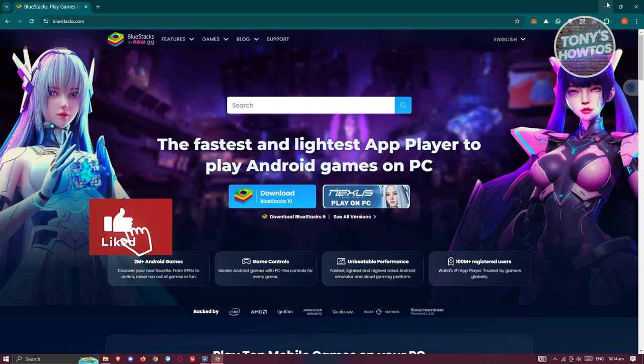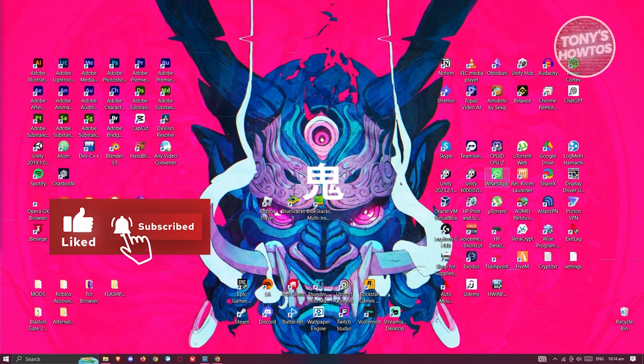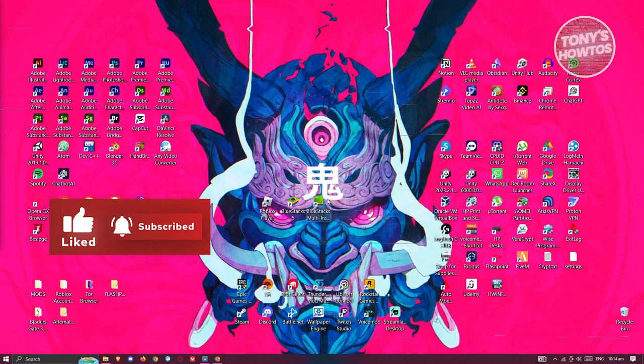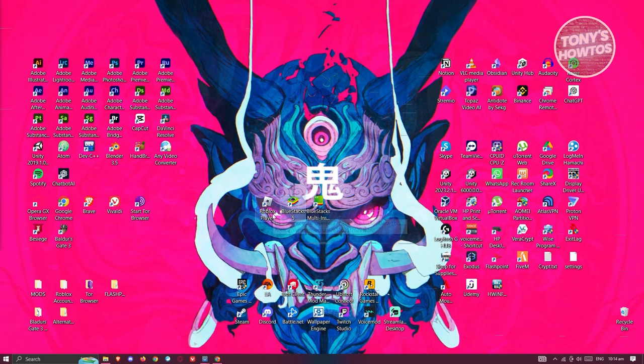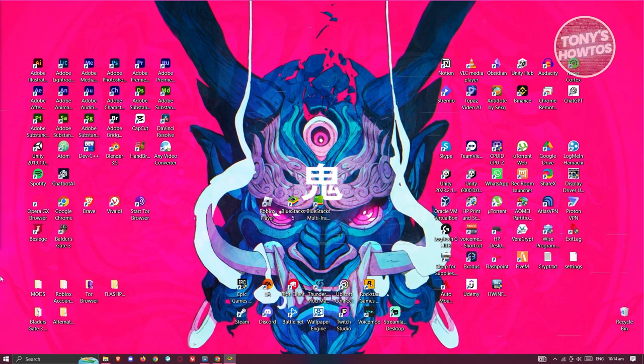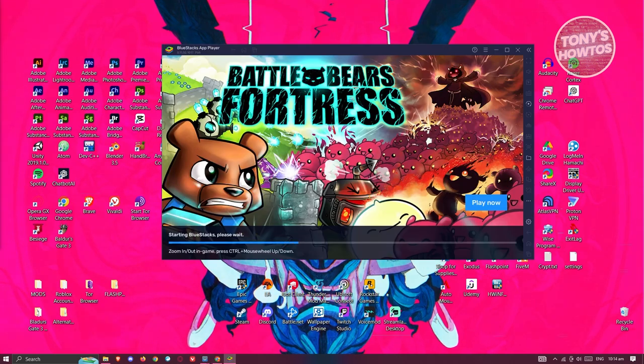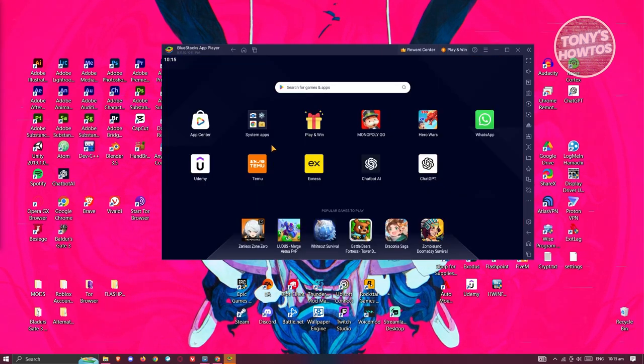Once you've done that, go ahead and open up BlueStacks. I'm going to open it up here. Let's wait for it to boot up. Once it's booted up, you want to go to System Apps.